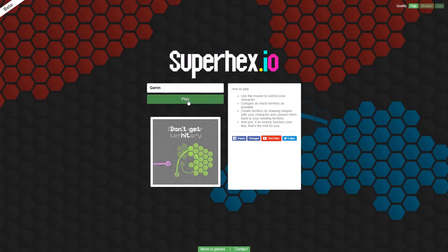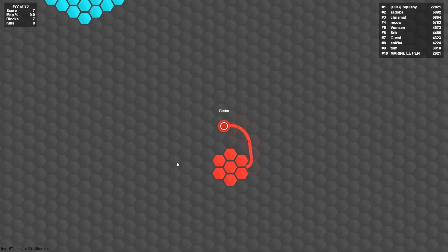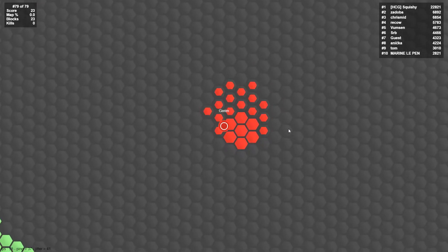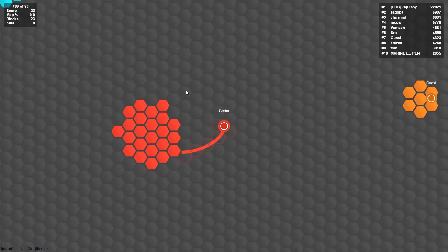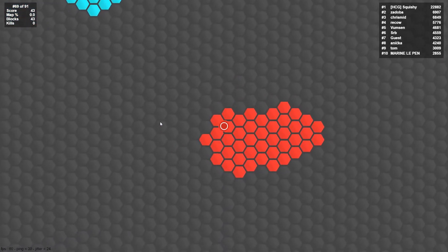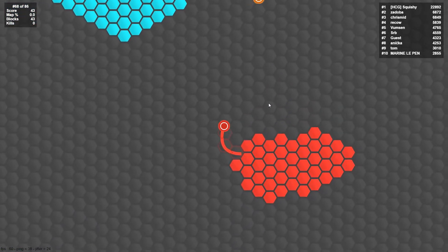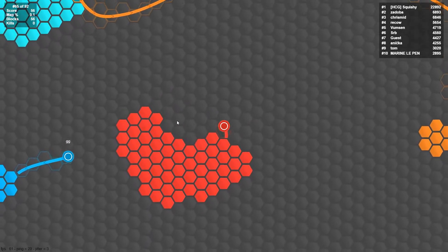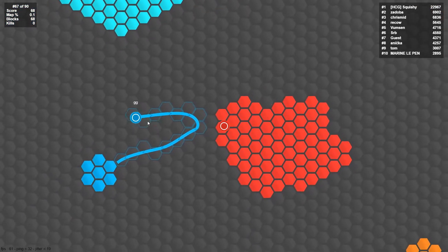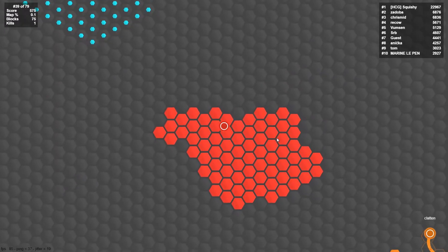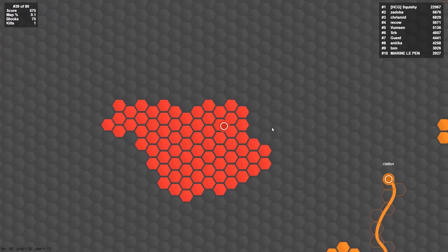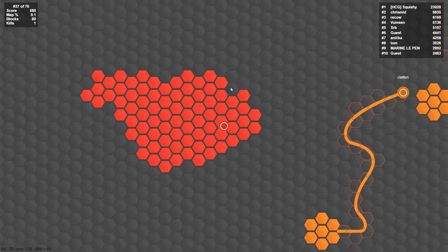What is up my dudes? I'm German, welcome to superhacks.io. About a year ago I played some other IO games and I enjoyed those a lot, so I'm going back into those kind of games a little bit.